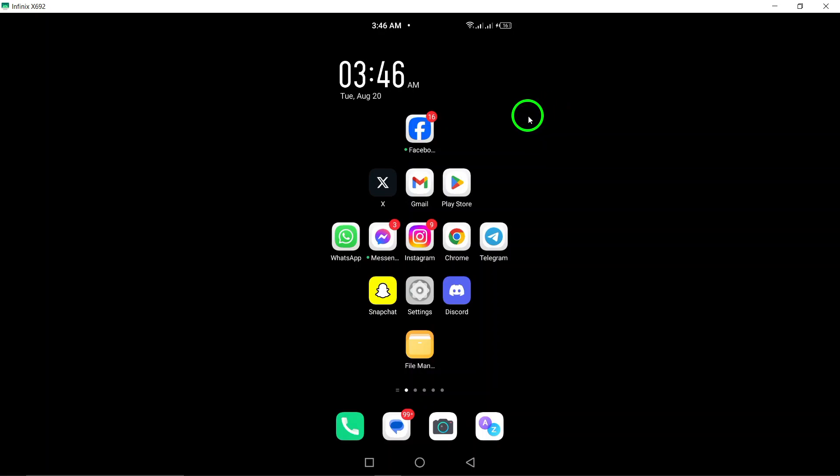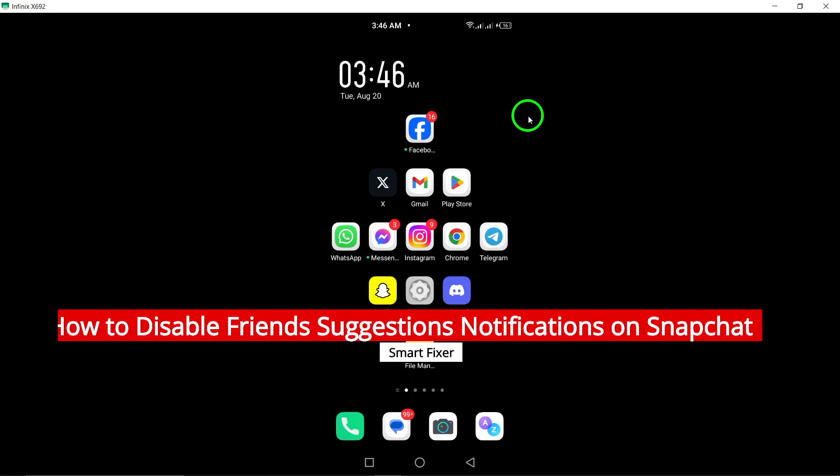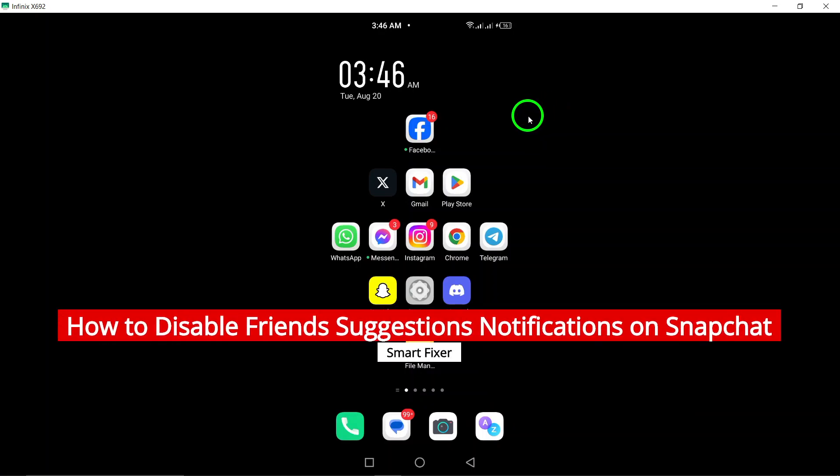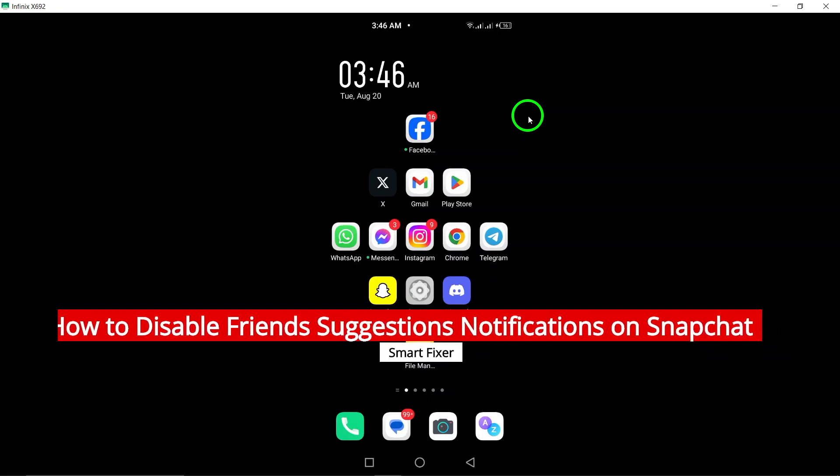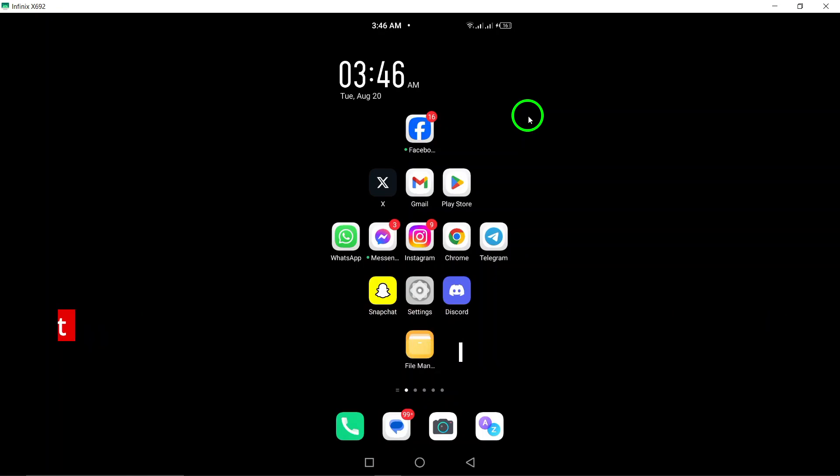Welcome! If you're finding those friend's suggestion notifications on Snapchat a bit overwhelming, you're in the right place. Today, we're going to walk through the updated steps to disable those notifications on your Android device.